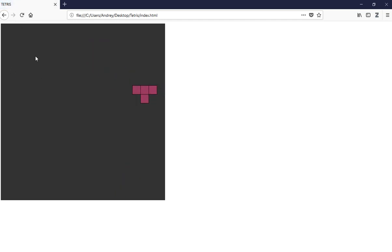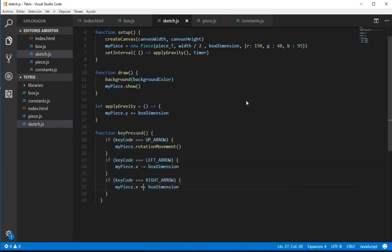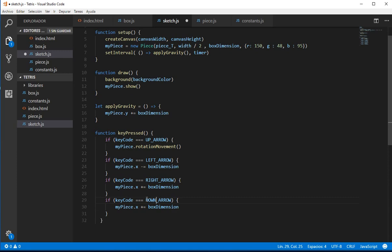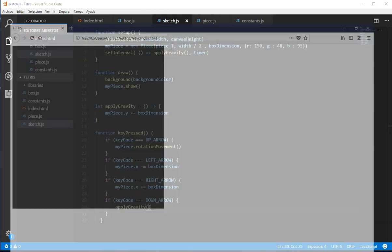So we need to do a function to check if the piece could be colliding, in order to not let it go outside the canvas. Before that, we could do something here: if the user presses the down arrow we can apply more gravity to move faster. So we apply gravity and we go down faster — perfect.